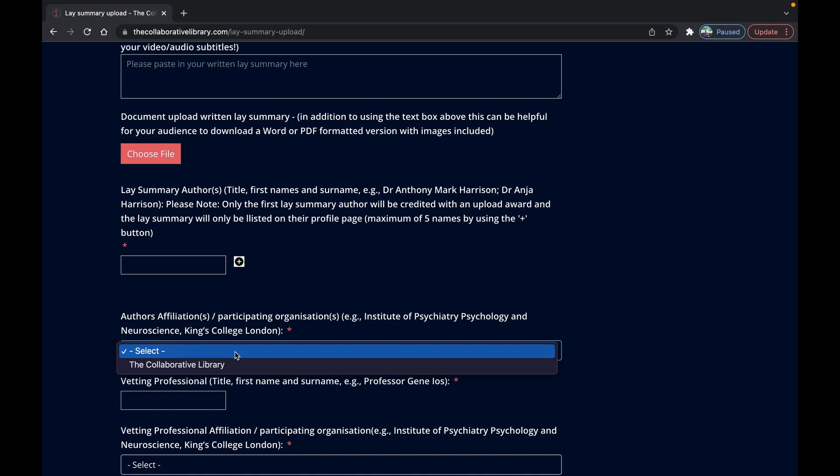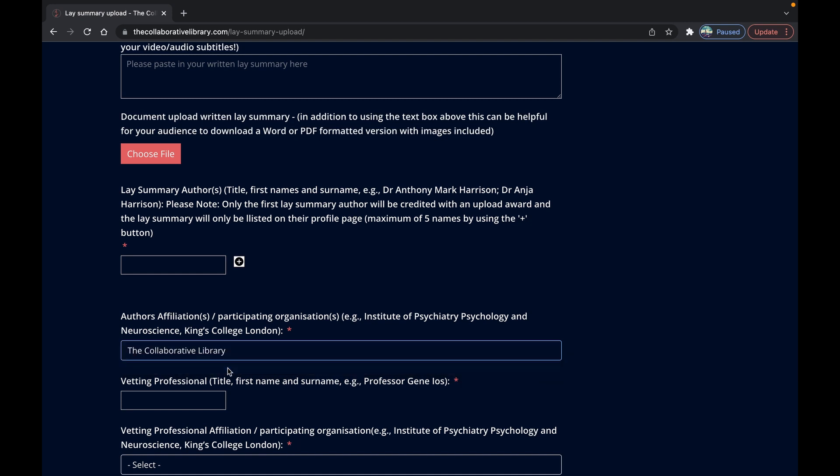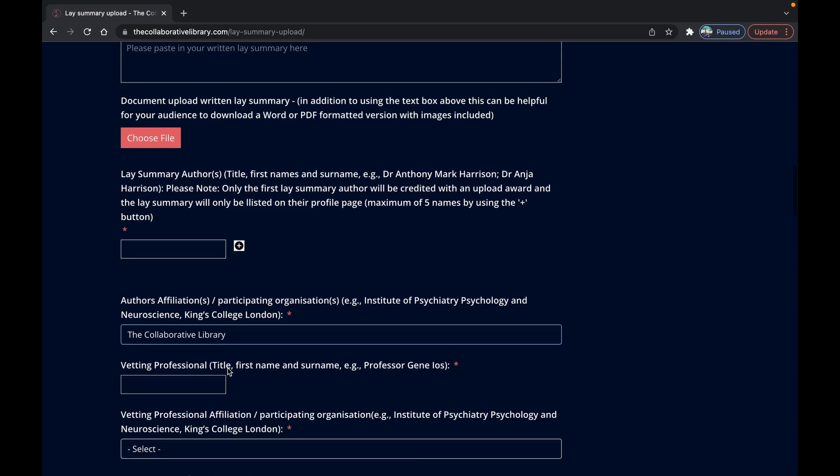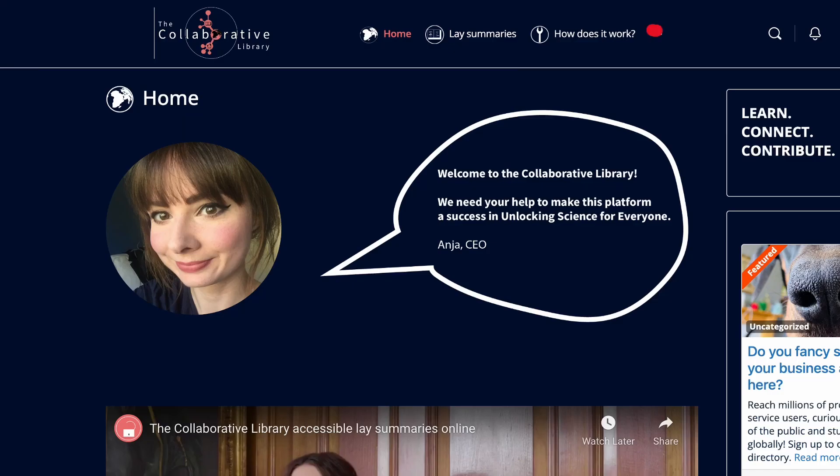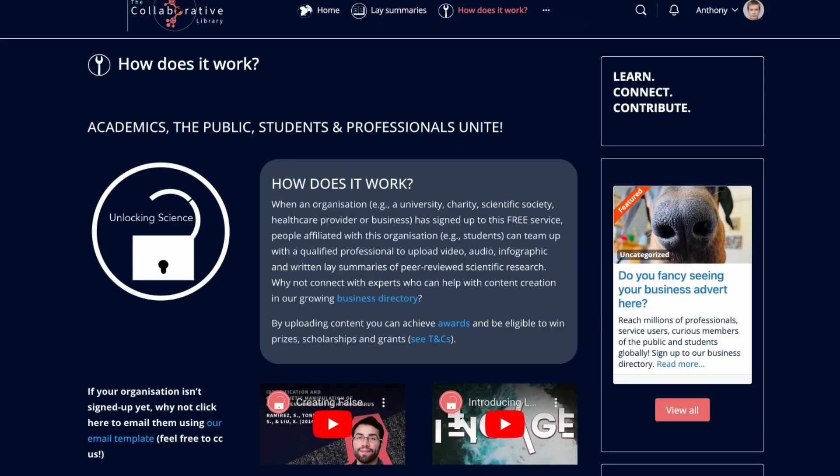If it's not yet listed here then unfortunately you can't upload a summary at this time but fret not. Why not send your organization's research and development or engagement leads a pre-prepared email from here which you can tweak and send on requesting that they join the collaborative library so you can contribute.